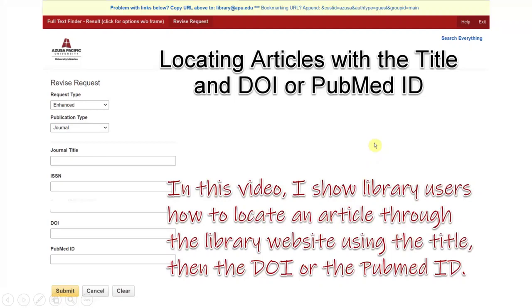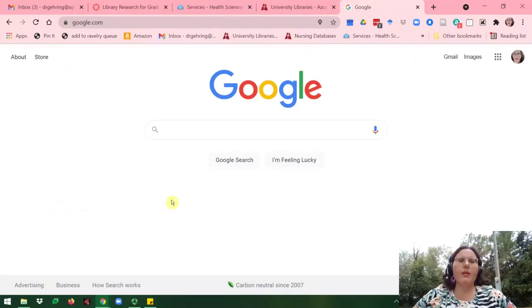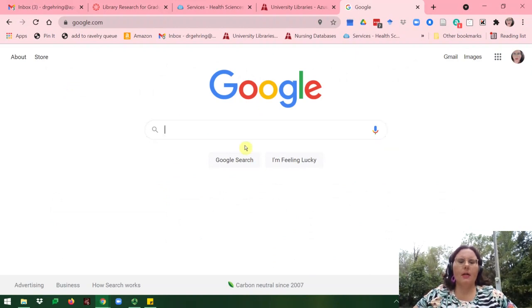How to locate articles with the title and the DOI or the PubMed ID. First, we will go to google.com to search for your title. When you get the title, go ahead and paste it into Google.